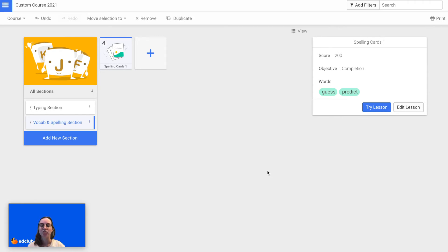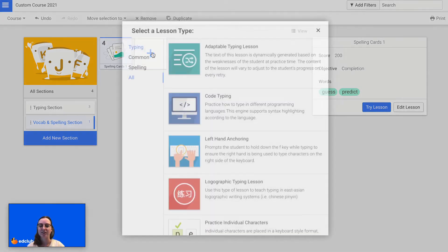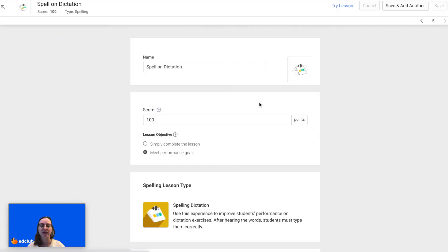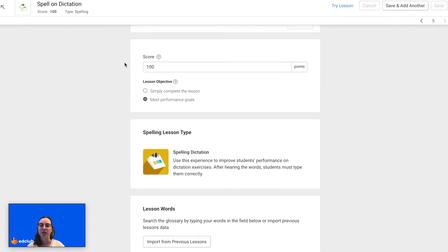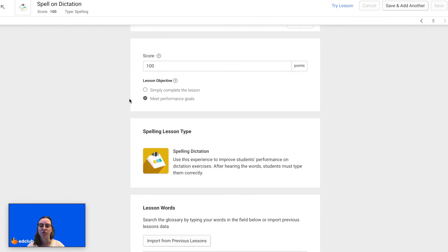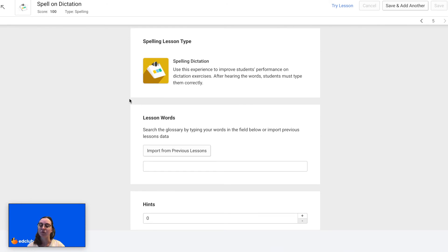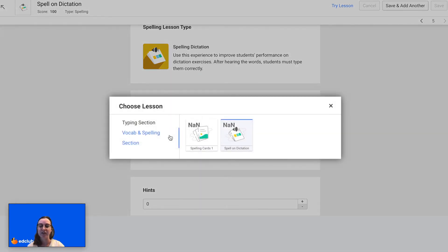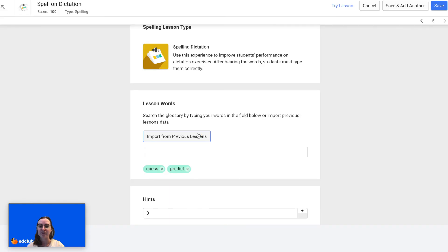Now I'm ready to add another lesson. So I will click the plus sign, select Spelling, and this time I'm going to do Spelling Dictation. Again I can adjust the name of the lesson, the score, and the lesson objectives. This time for lesson words I can just import them from the previous lesson — I'll click here, select the previous lesson, and now my words have been added. I can select if I would like there to be hints available.